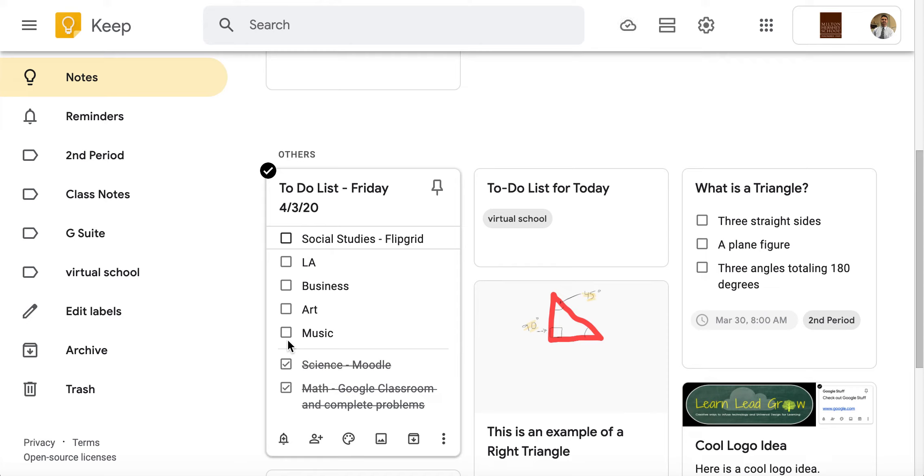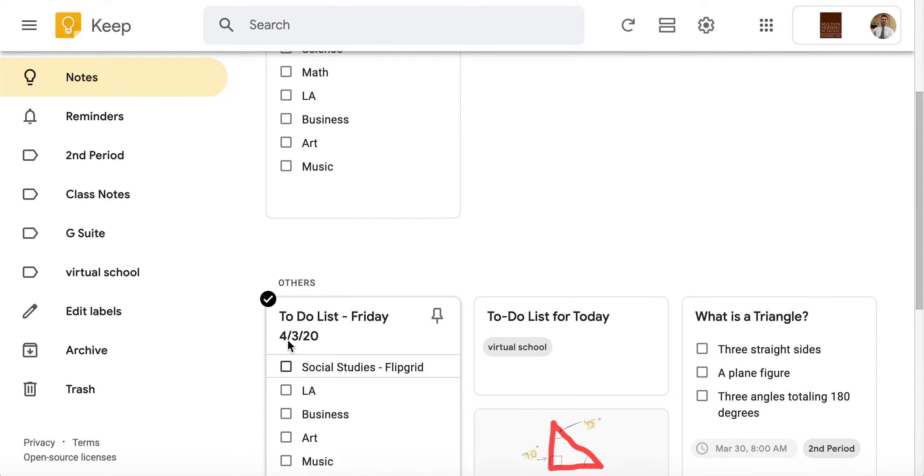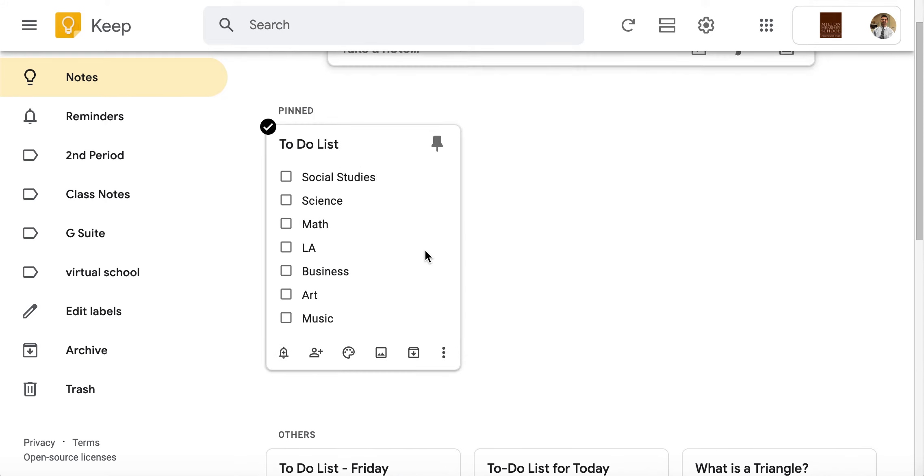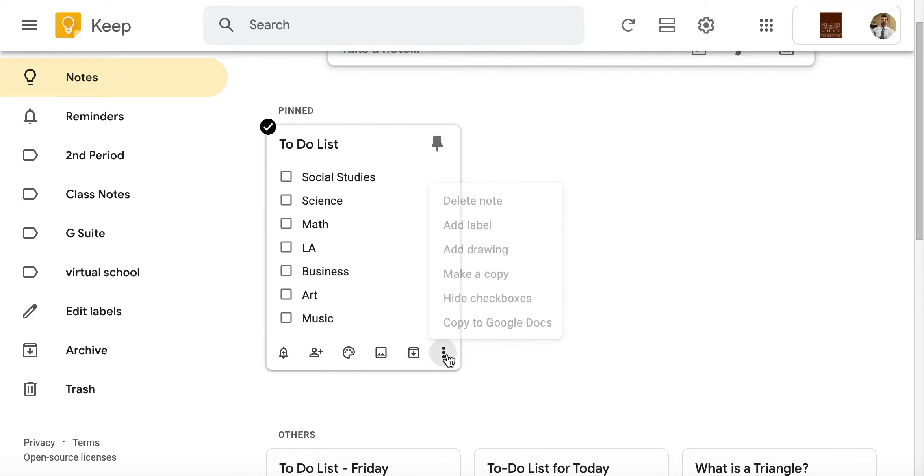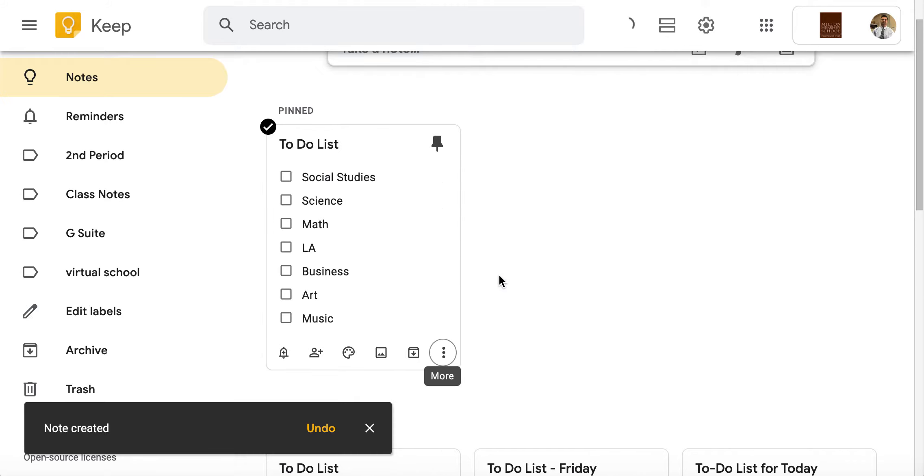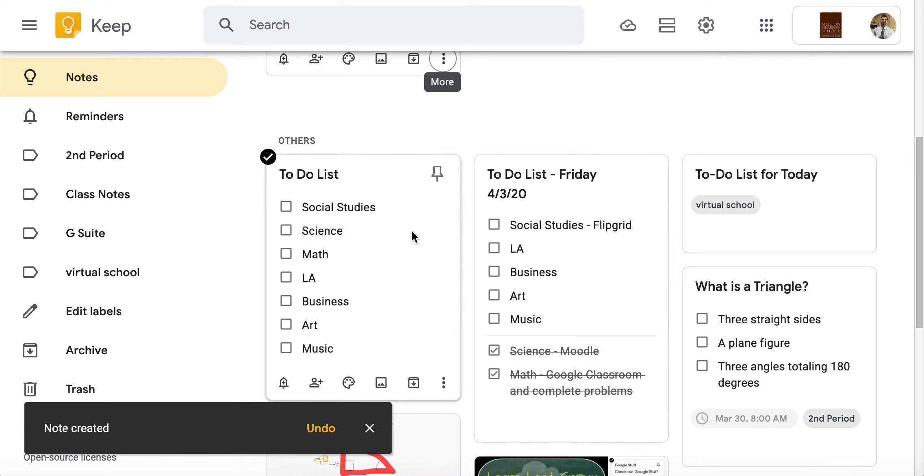Google Keep is a great way for our kids and even our teachers to stay organized. Once again, I just created this template right here, so on Monday what they can do is they can just go right in here and they can just make a copy of the same old note and now they can do stuff on Monday.